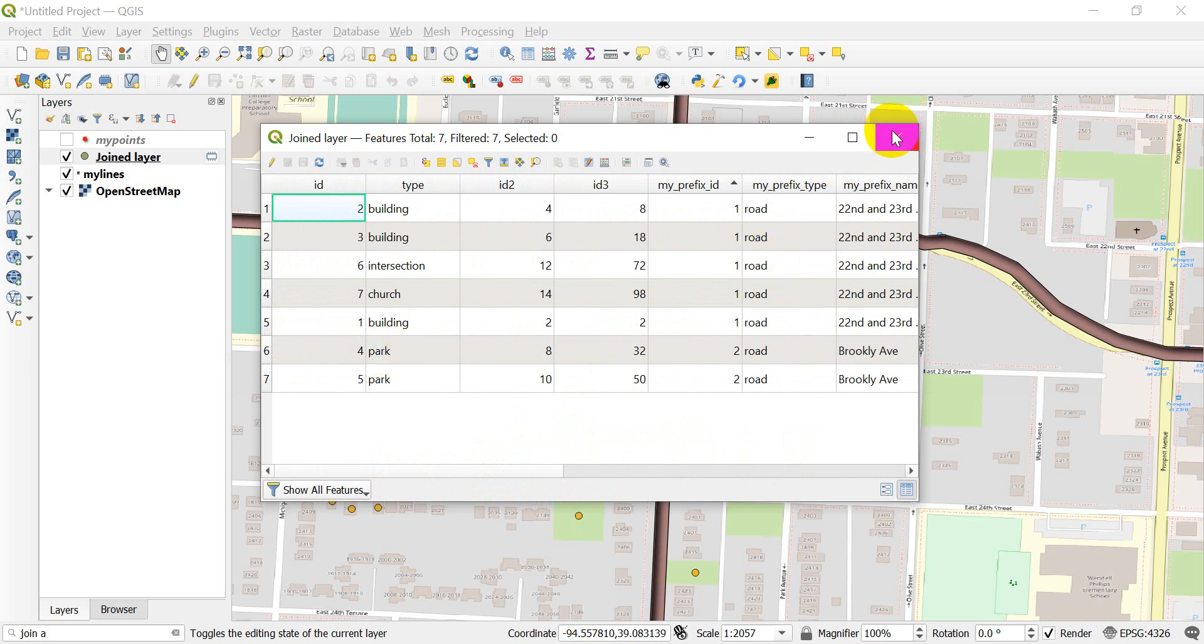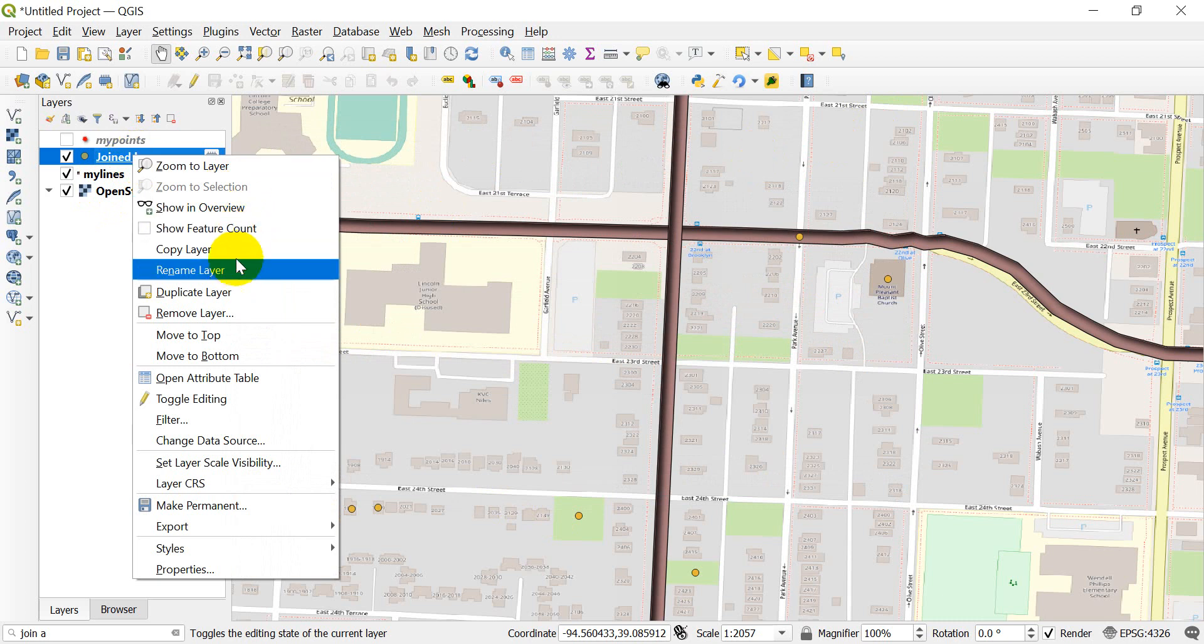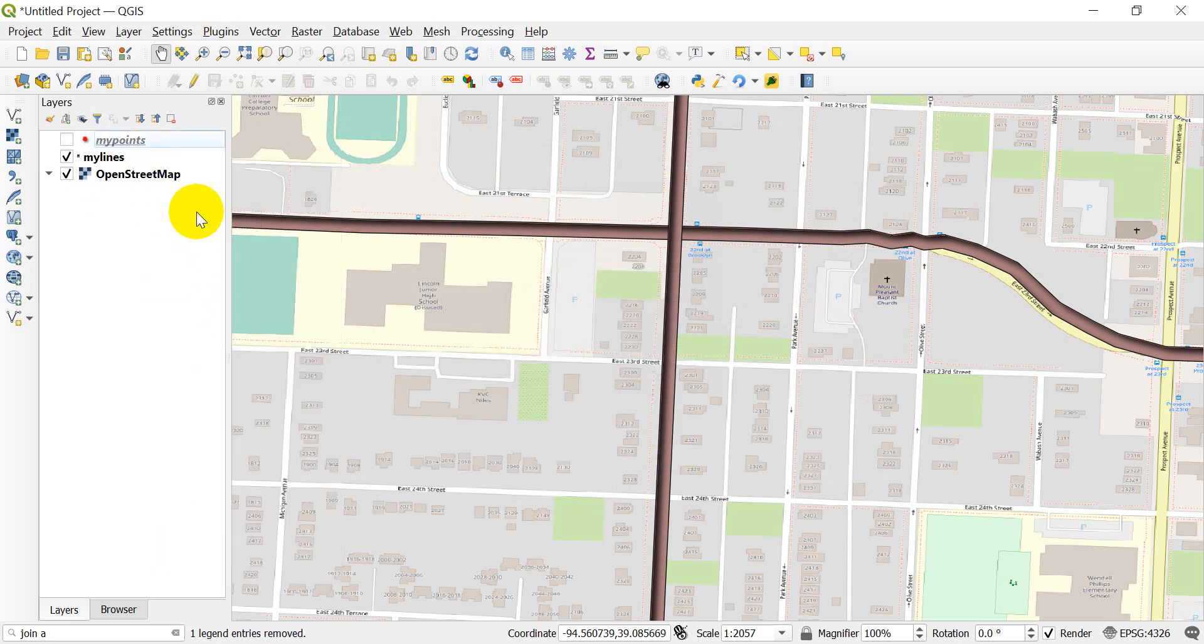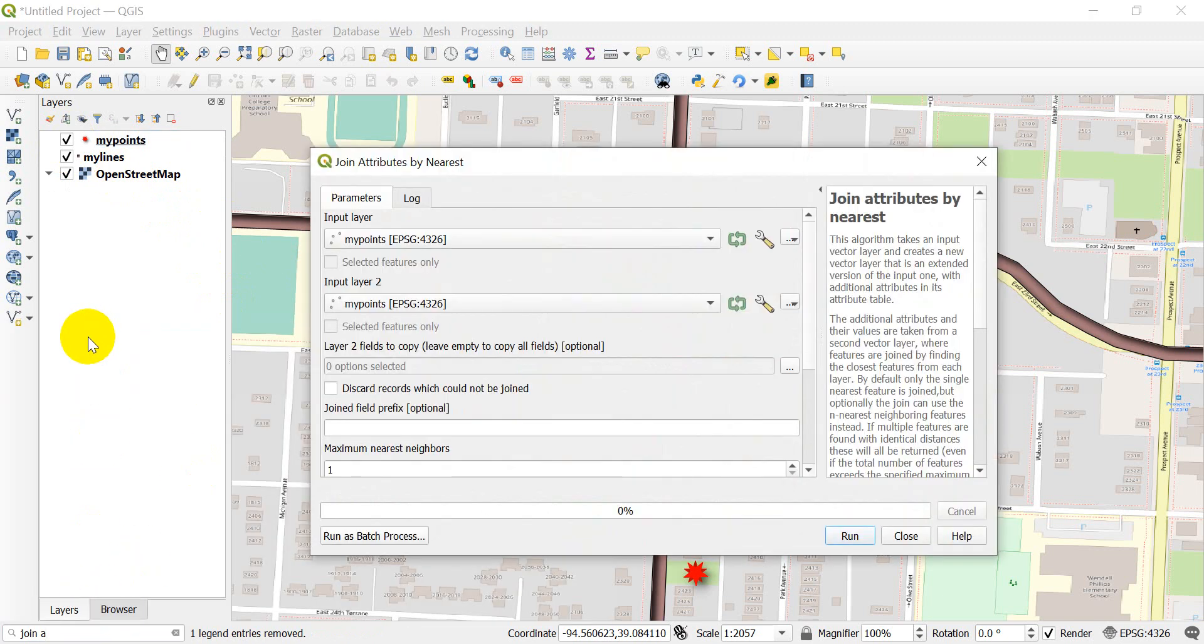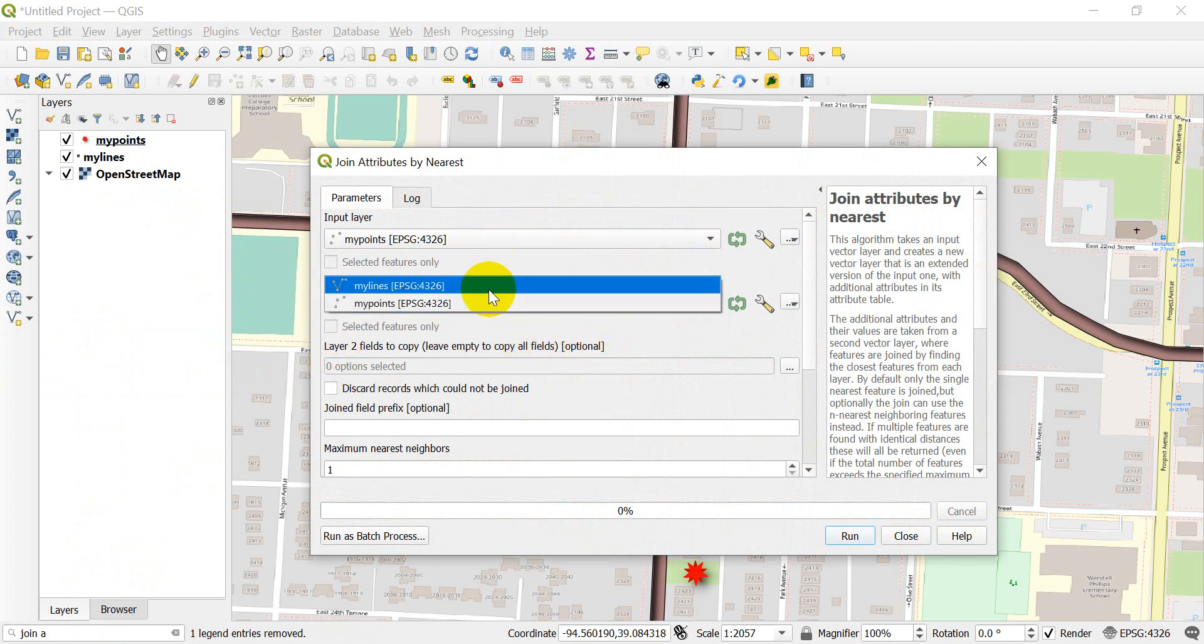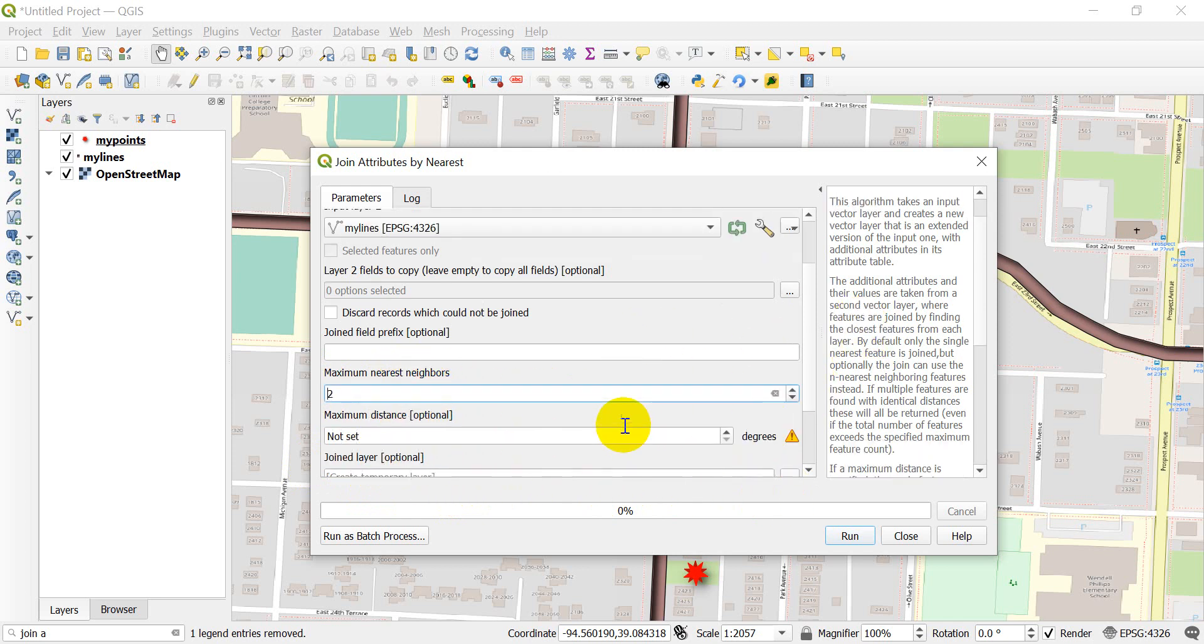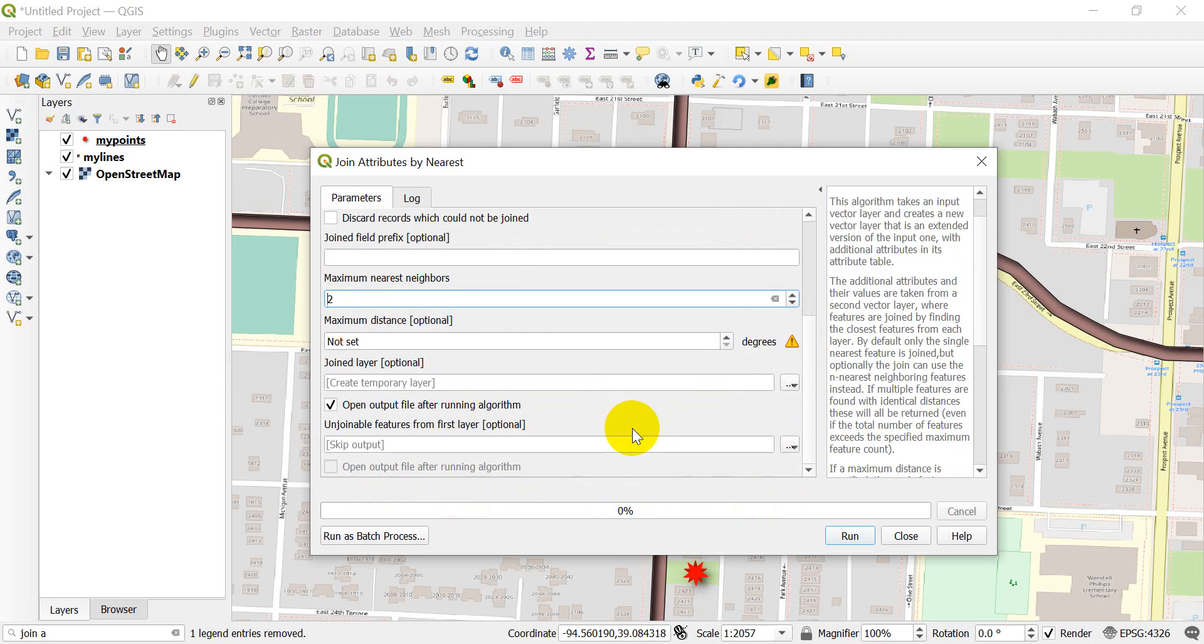Just to be thorough, let's go back. I'm going to remove this layer and turn my points back on. Let's go back to our Join Attributes by Nearest one more time. Let's make this my lines. I'm not going to give it a joint prefix. Let's say we can have a maximum of two nearest neighbors and see if this changes anything. If there's an equal distance, it might pick two instead of one. Let's click run.